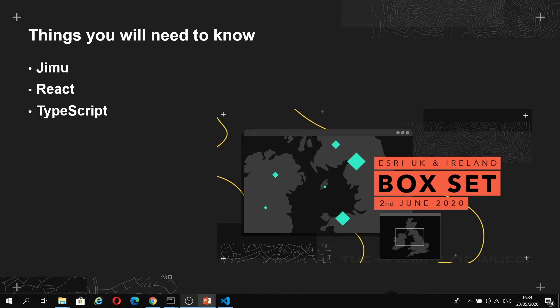The first of these is Jimu, and this is a JavaScript library built by Esri that's used in Experience Builder. Jimu provides the interfaces and types to work with widgets, properties, message actions and data sources. It also contains several classes which will be used throughout your experiences.